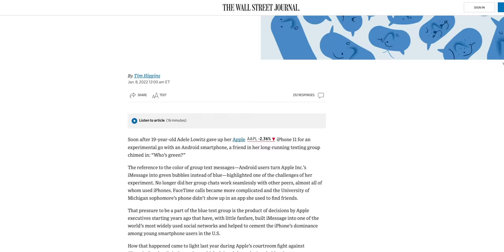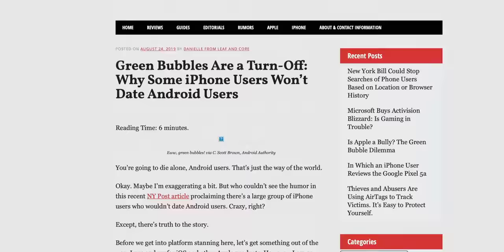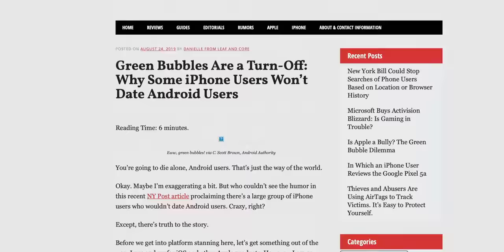iMessage is genuinely one of the biggest walls in Apple's walled garden. And it's a particularly hot topic right now — every year there are stories about people getting bullied for not having iPhones, or stories about how people on Tinder get statistically less dates after exchanging phone numbers when it's revealed that they're a green bubble. This conversation has been going on since iMessage came out, and it's been getting louder as more and more people get iPhones.